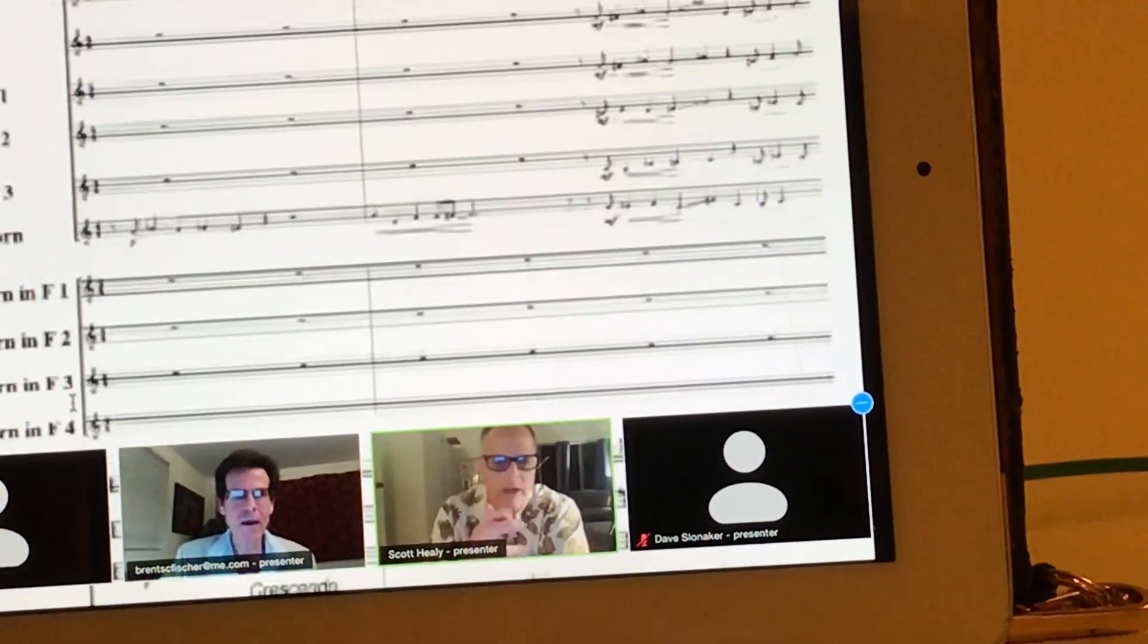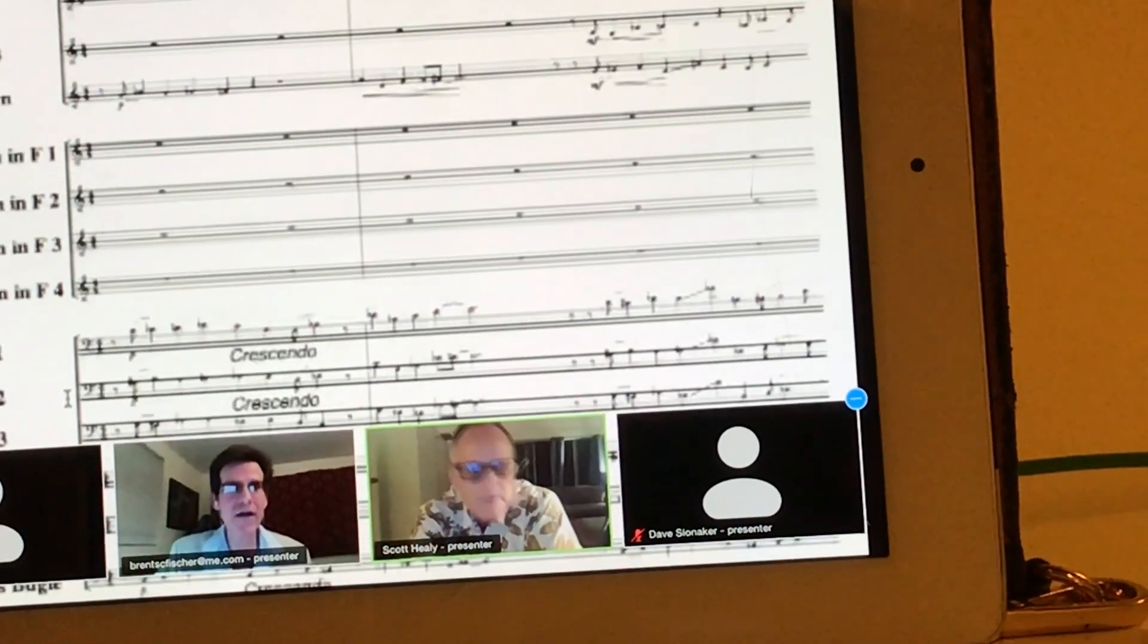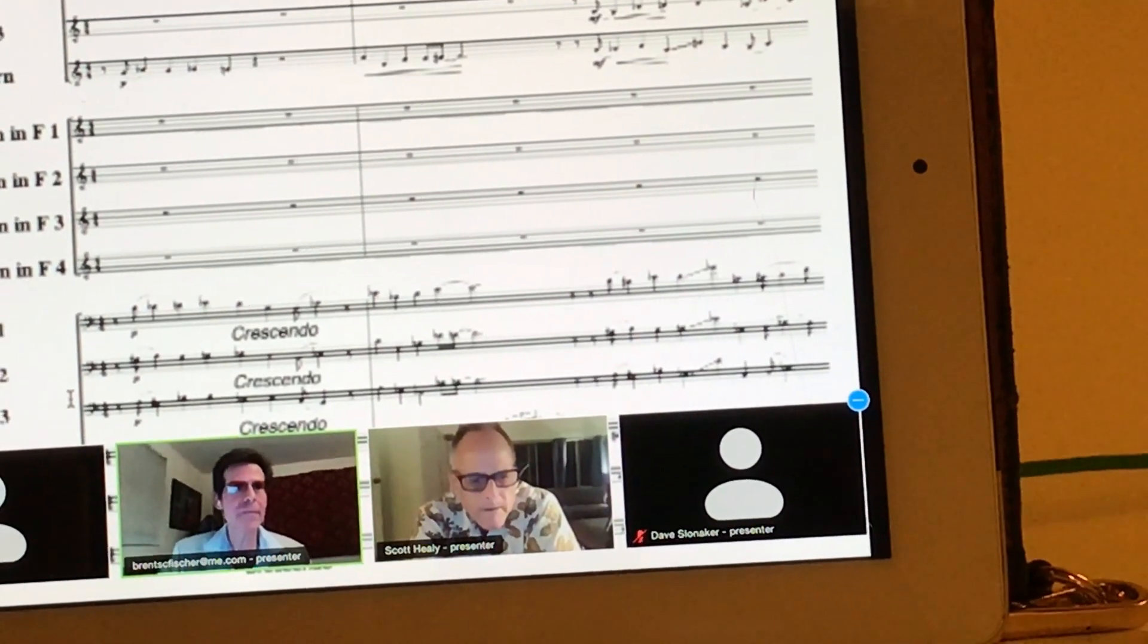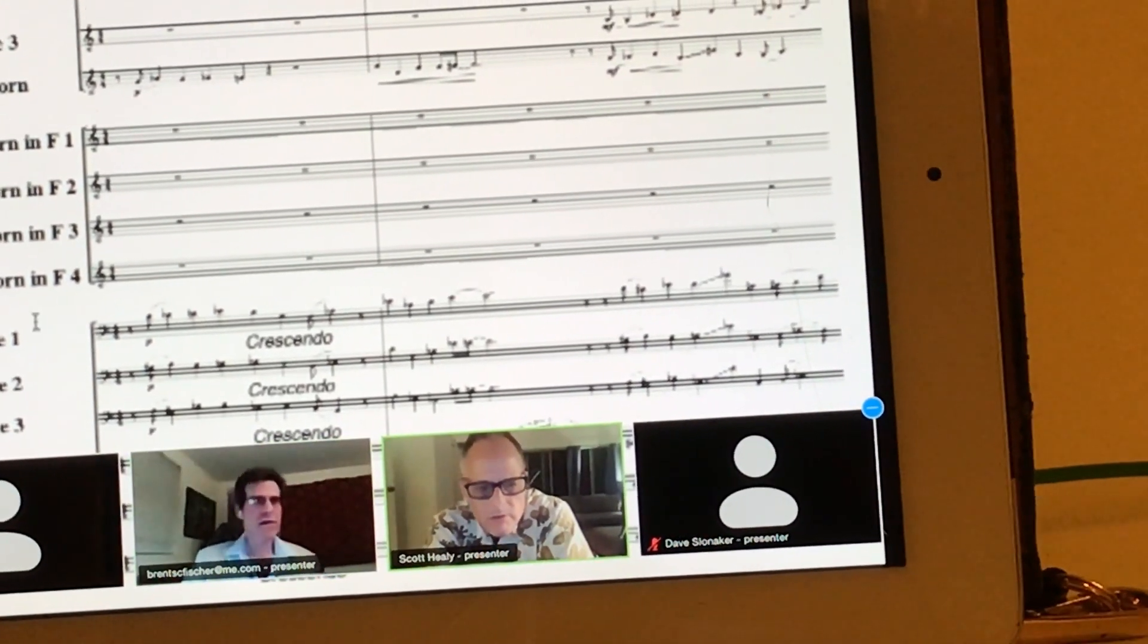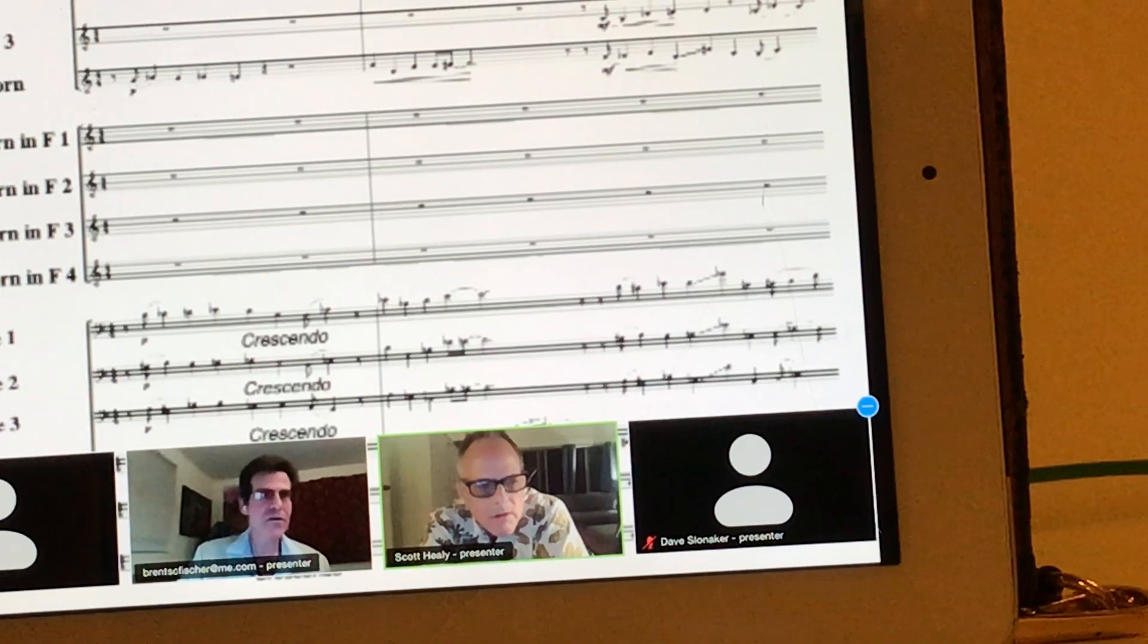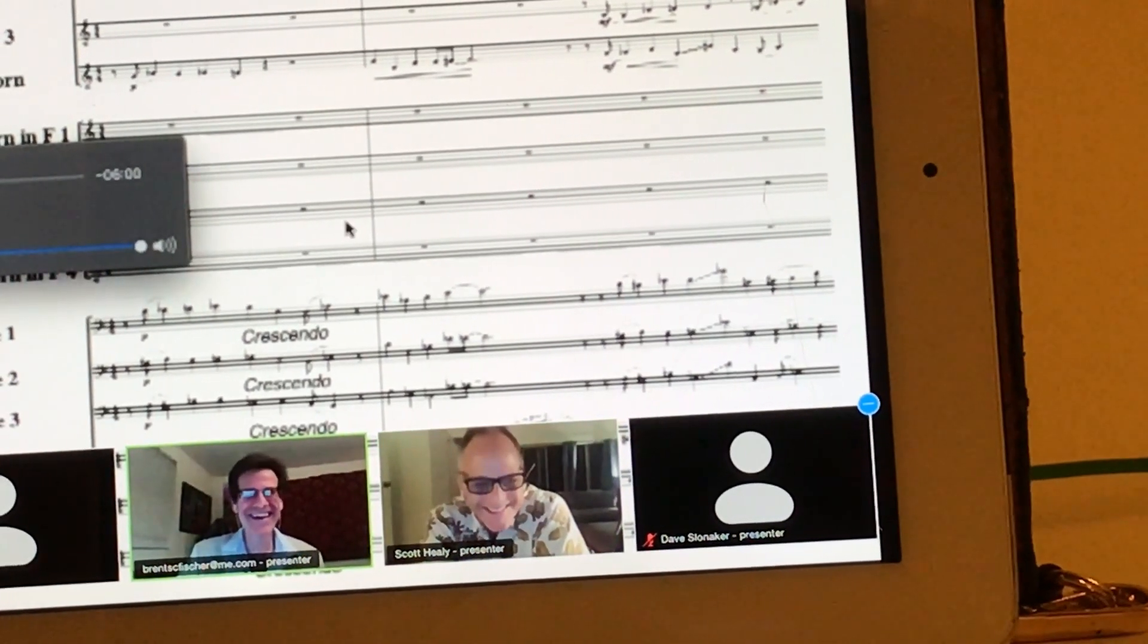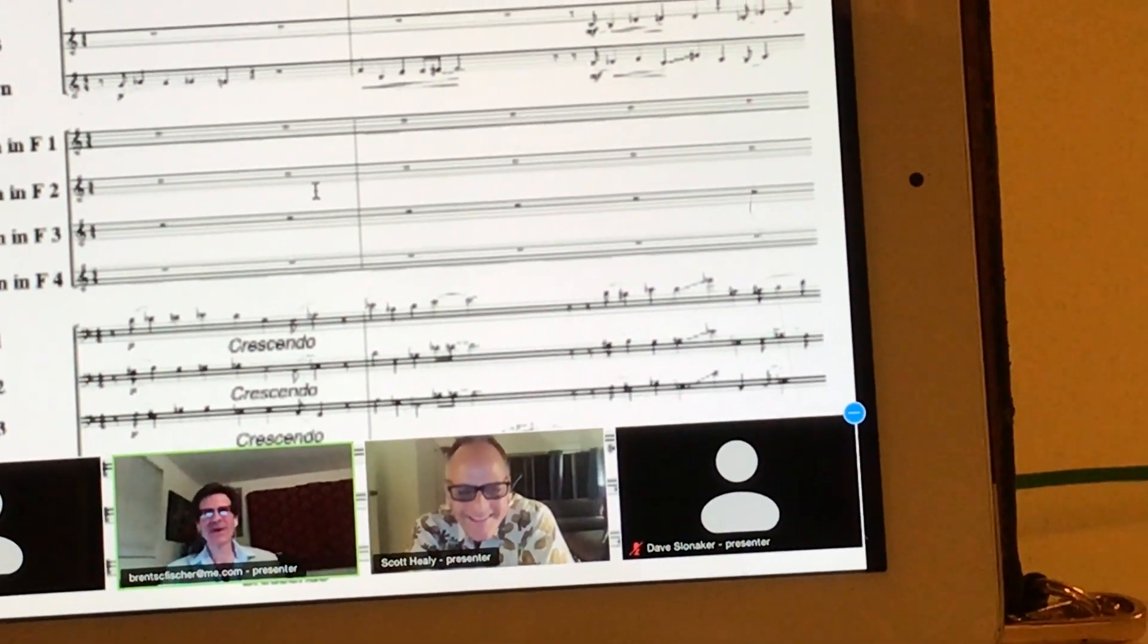But they're bugles with valves, right, obviously. All valve bugles, absolutely, yeah. I'm looking at the chromaticism, yeah, sure. Yeah, that's impossible. I apologize for the score.